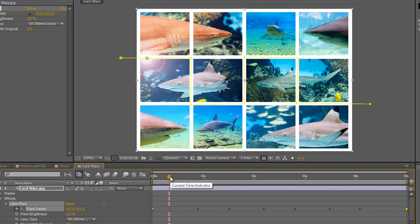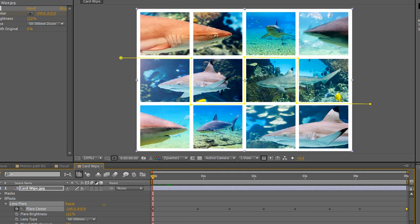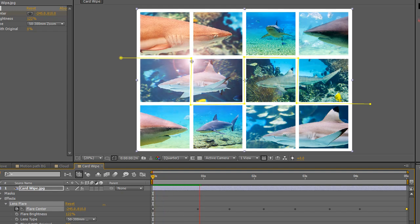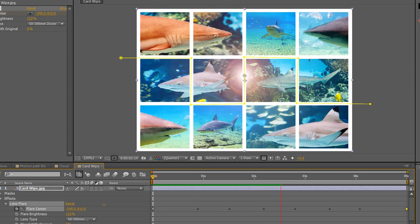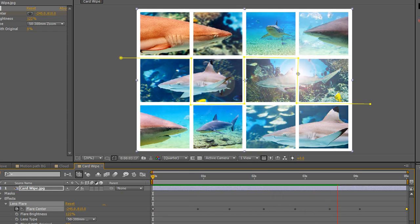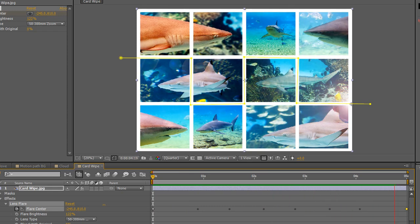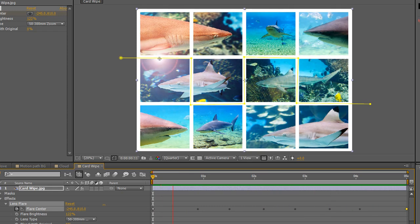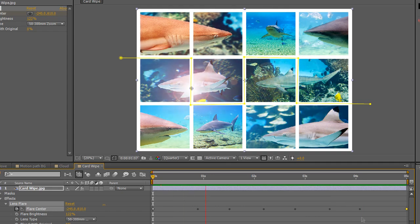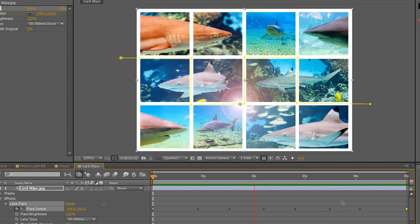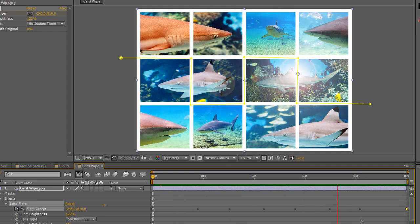So if I now take my current time indicator to the beginning and push the spacebar, you'll see that my animation takes the full five seconds to achieve what we want to achieve because of these roving keyframes. What you just need to do is make sure that you deselect them all and just take the end one and pull it across.